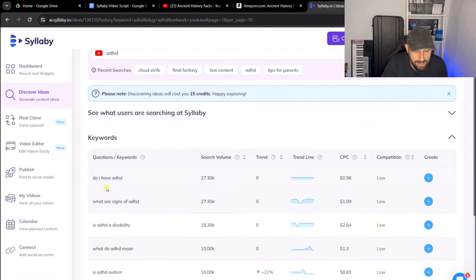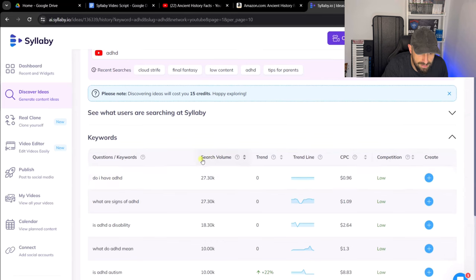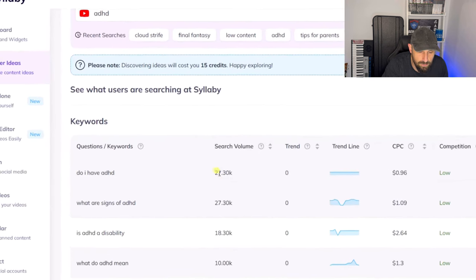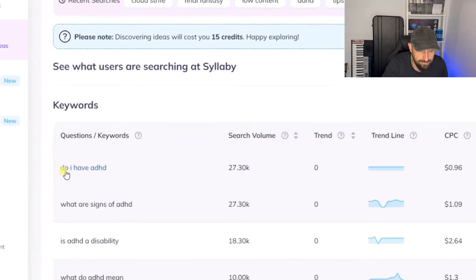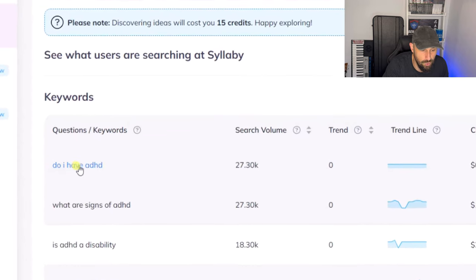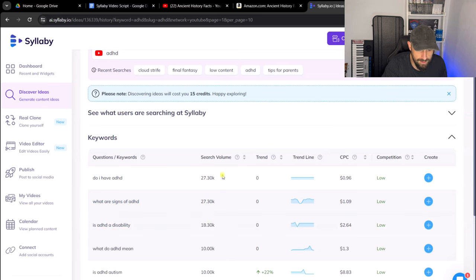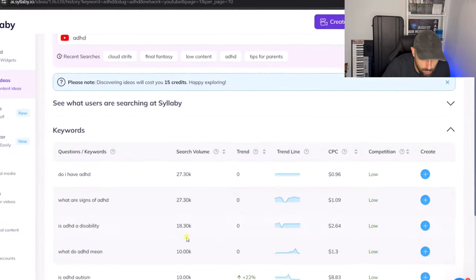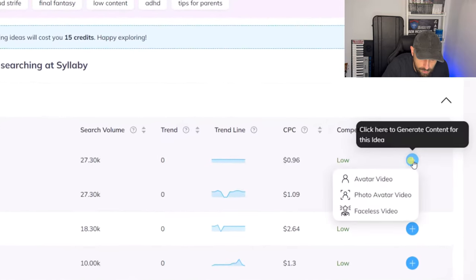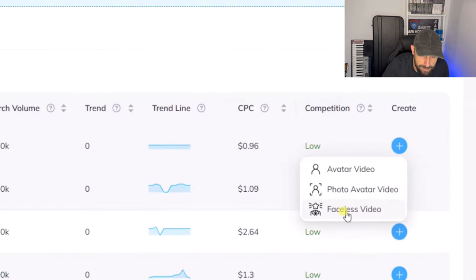What you can see is it's come up with these question keywords. Look at this search volume — 27,000 people on YouTube are searching for this. Topics like: Do I have ADHD? What are the signs of ADHD? Is ADHD a disability? And so on. You can have a look at all this data, but what I'm going to do is press the Faceless Video button.